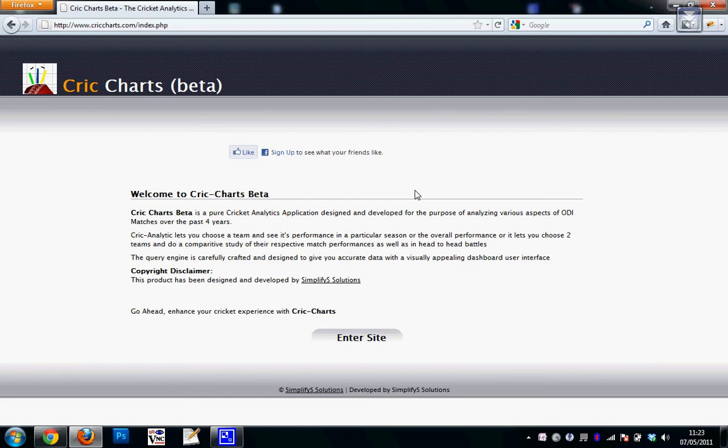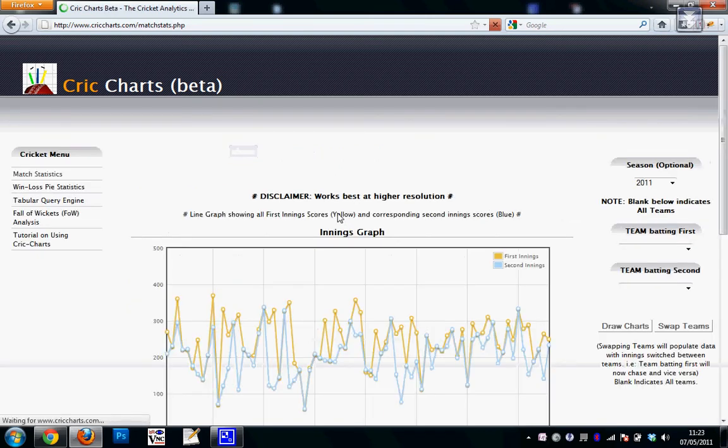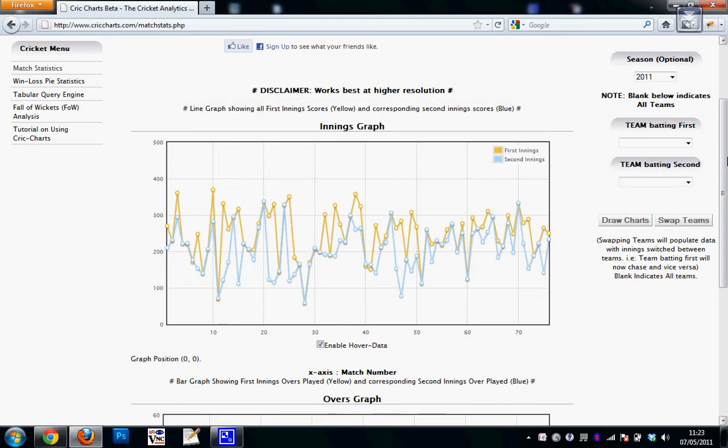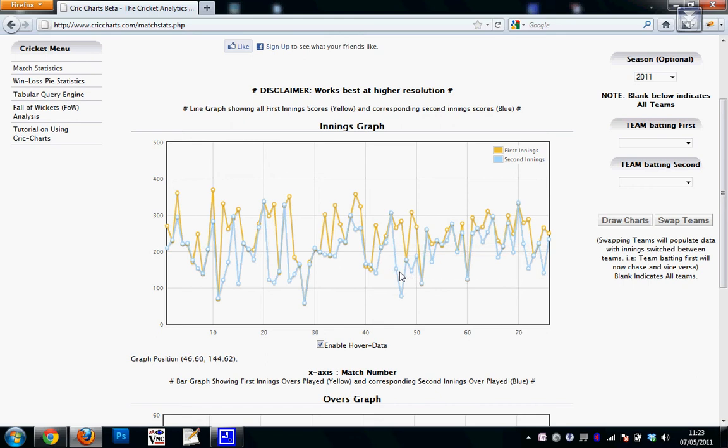So if I enter the site, the first page that is going to come up is the match statistics page. Here the first graph shows the innings graph. The yellow lines indicate the first innings scores and the corresponding blue dots indicate the second innings scores.